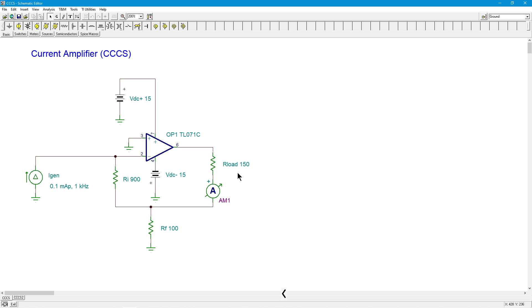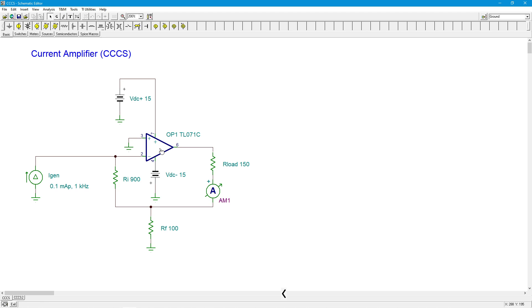As usual, this would be within the constraints of the op-amp. If we try to produce a current greater than the op-amp is capable, we'll get clipping. If we try to produce a load voltage, the voltage across our load that's bigger than the op-amp is capable, again, we're going to get clipping. So within those constraints, that's what we should get.